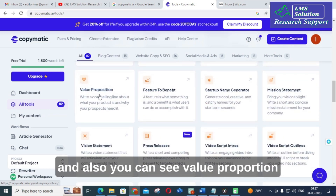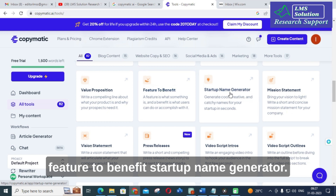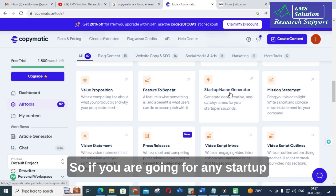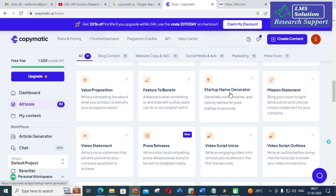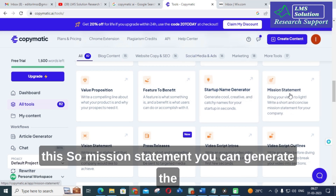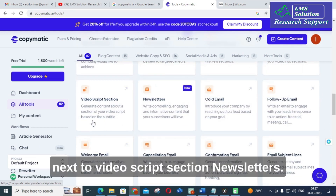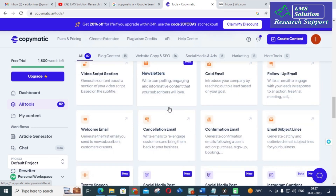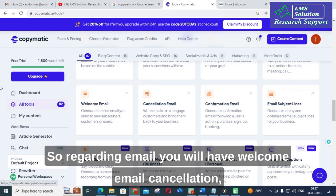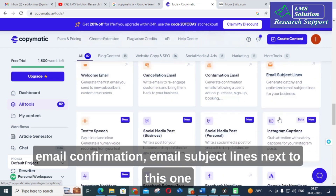You can also see value proportion, feature to benefit, and startup name generator. If you are going for any startup business, you can generate names using this. There is also mission statement — you can generate your mission and mission statement using this AI tool. Next, video script section, newsletters, and regarding email, you will have welcome email, cancellation email, confirmation email, and email subject lines.